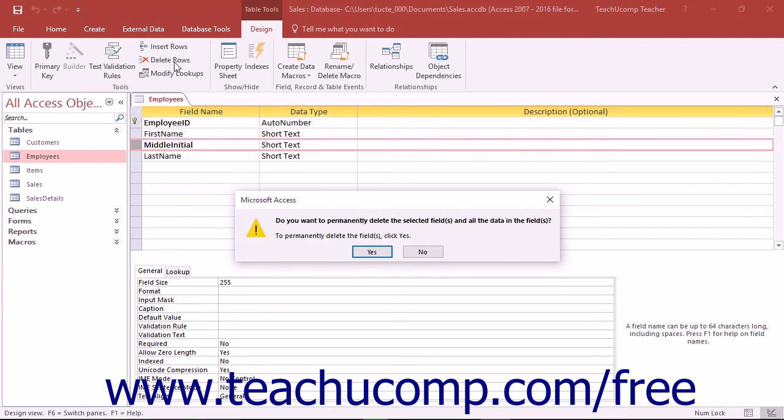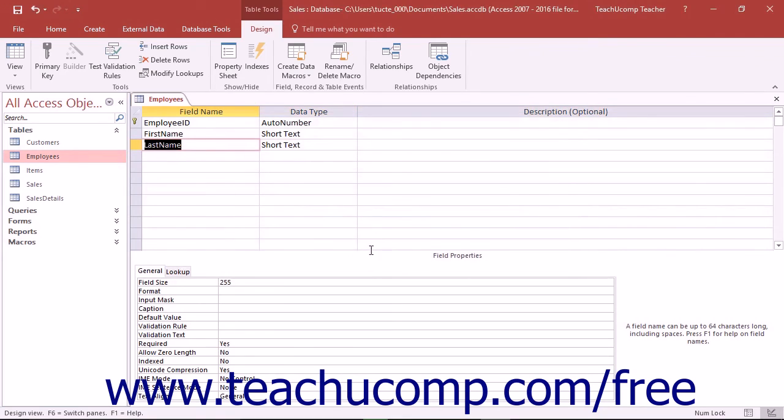To finish deleting the field and its data, click the Yes button. You can click the No button to cancel deleting the field if needed. Then click the Save button in the Quick Access Toolbar to save your structural modifications.